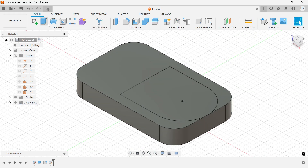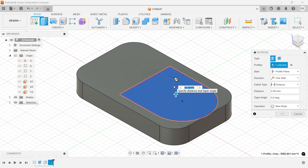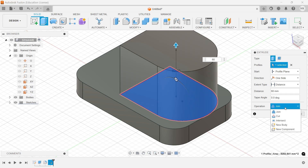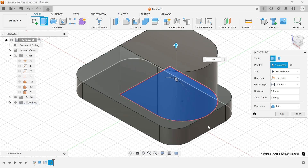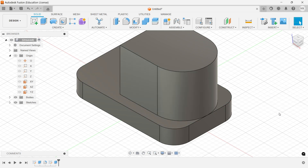Finish the sketch and activate the extrude feature. Select the profile. This is moving upward. We selected 50mm. In operation we have to keep Join because we are joining to the body below. Direction is perfect. Here we need to define the distance. Say OK.